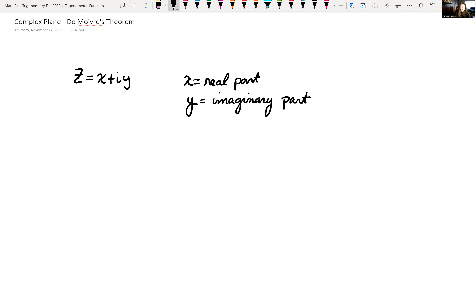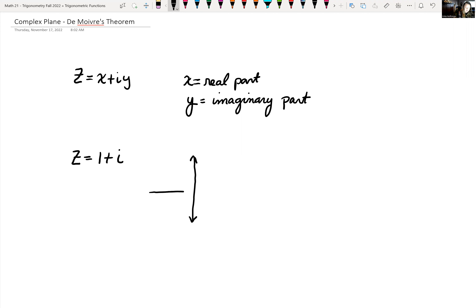Let's look at a complex number and plot it on the rectangular coordinate system. If we have z equal to 1 plus i, then 1 is the real part and 1 is the imaginary part. We treat the y-axis as our imaginary part and the x-axis as the real part. So I go over 1 to the right and up 1, giving us this point plotted in rectangular form.